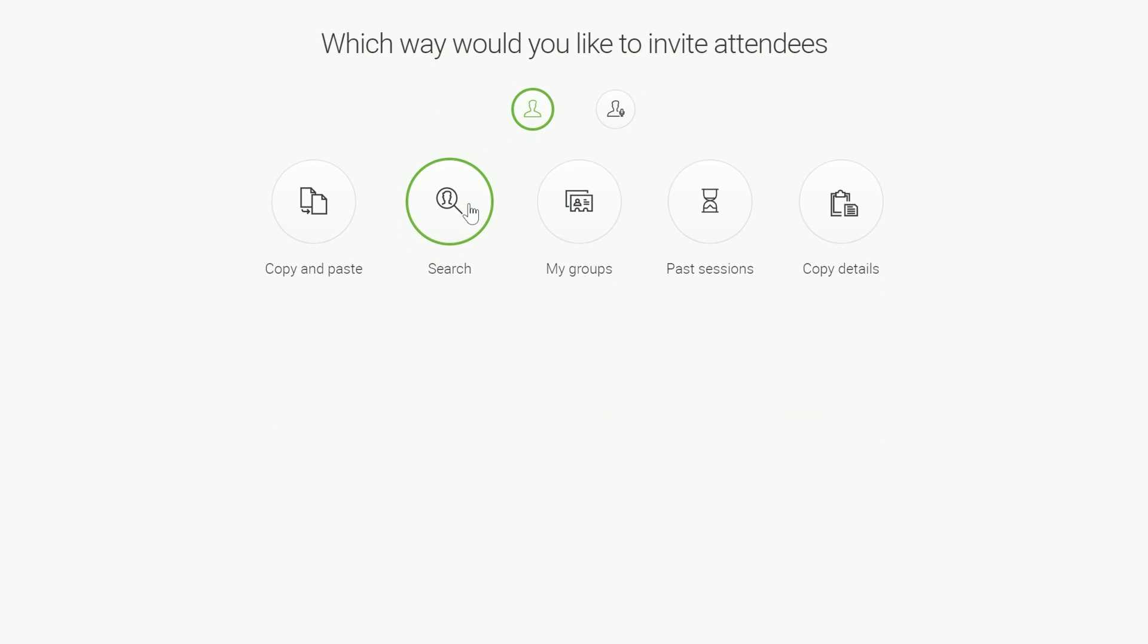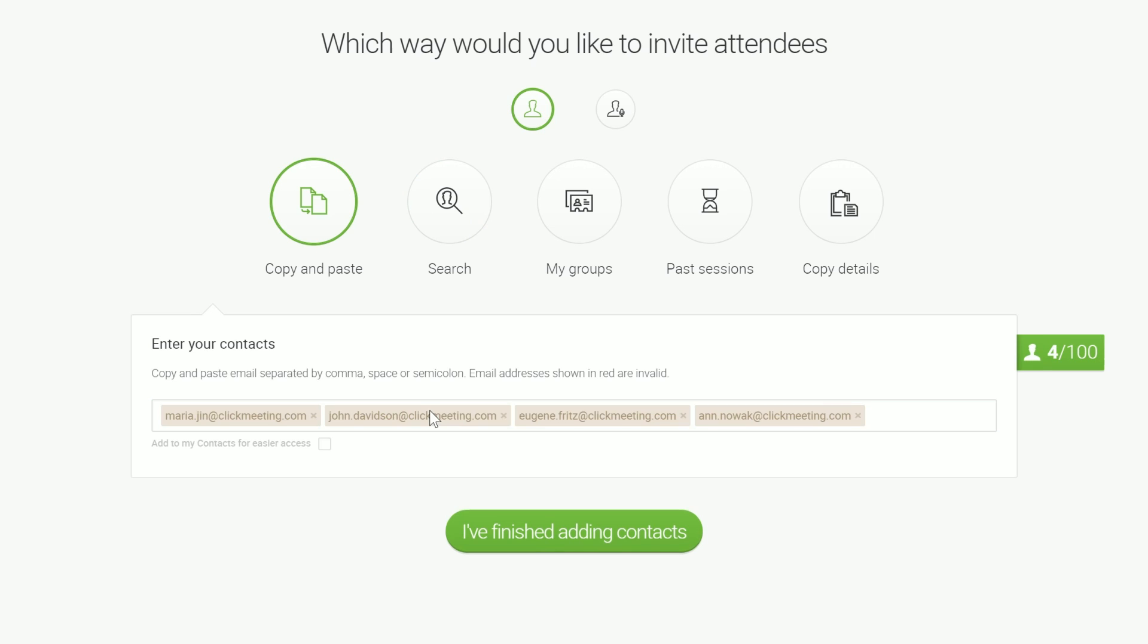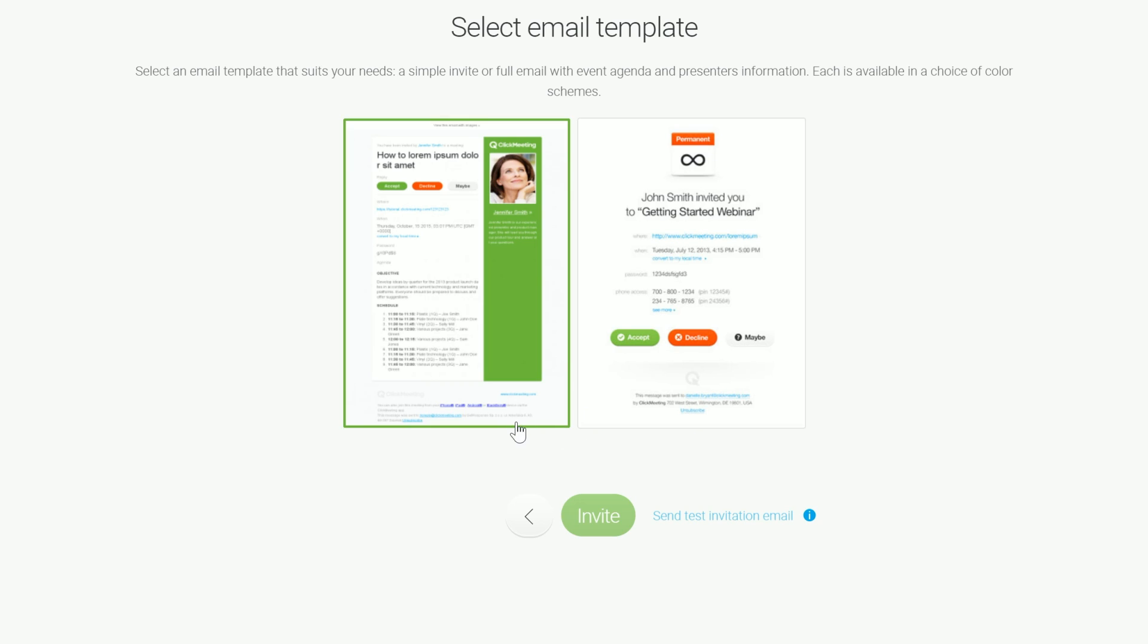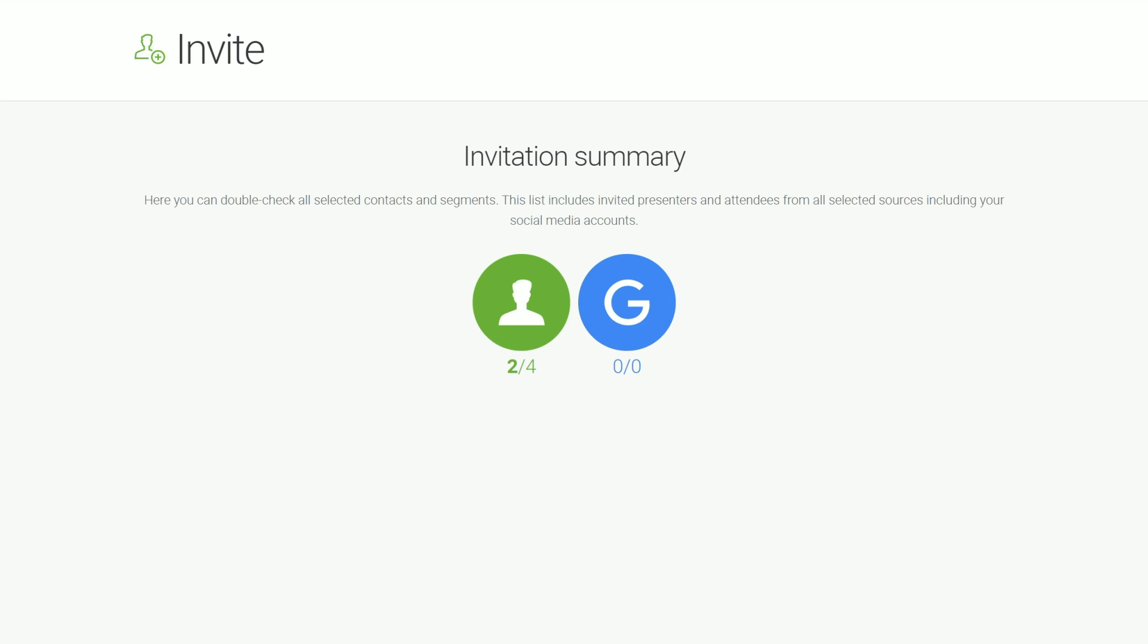The easiest way to invite attendees is the Copy and Paste option. Simply paste the previously prepared list of email addresses into the field below and confirm. We also choose an email template for the invitation. Remember that when you click the Invite button, the email invitations will be sent automatically from the ClickMeeting platform.